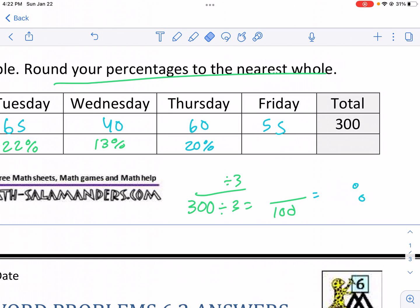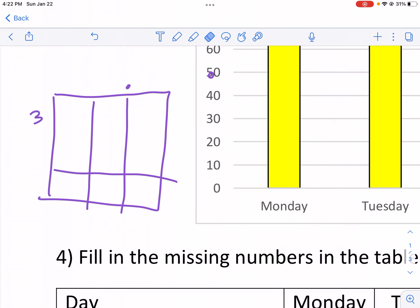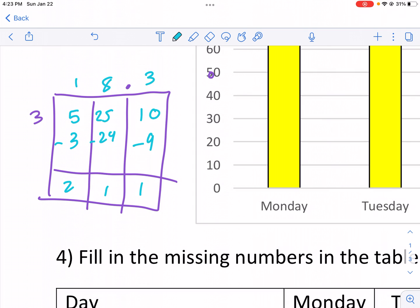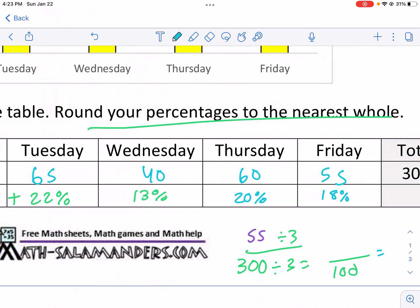Friday is 55. Using the box method: 3 goes into 5 one time — that's 3, subtract, remainder 2. Carry the 2 to the next column making 25; 3 goes into 25 eight times — that's 24, remainder 1. Carry to get 3 into 10 three times — that's 9, remainder 1 again. So it's going to be 18.3, and rounded to the nearest percent that is 18%.